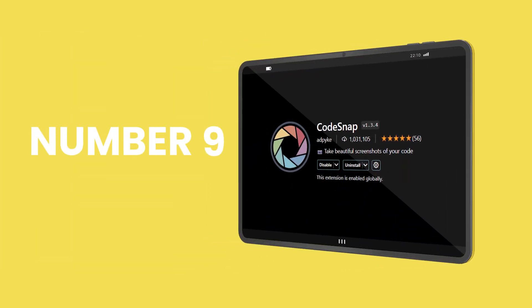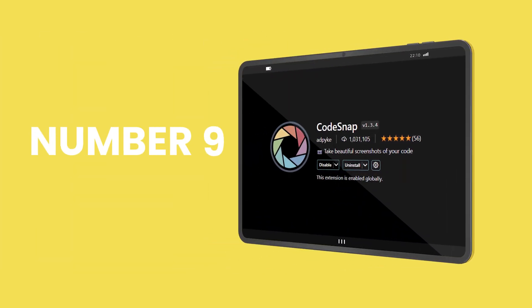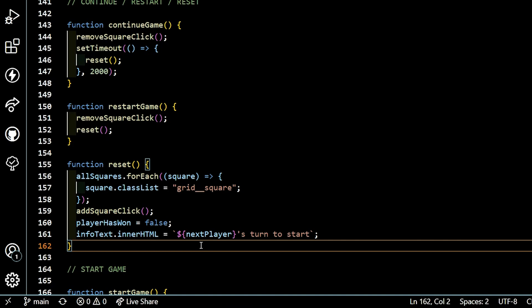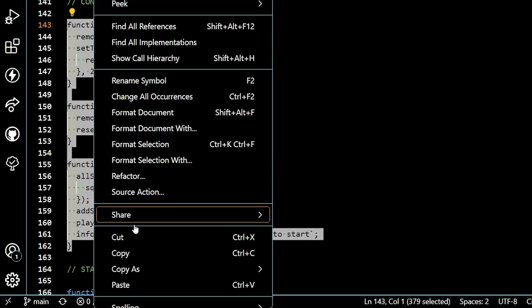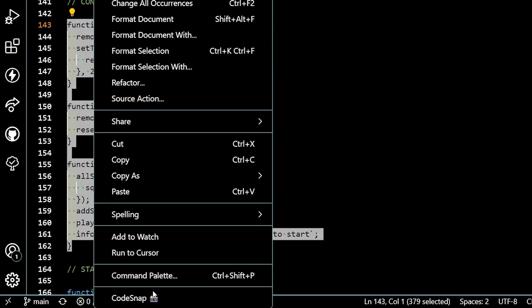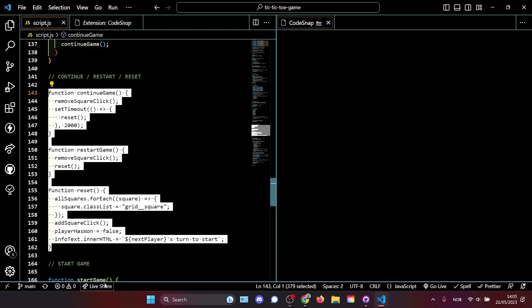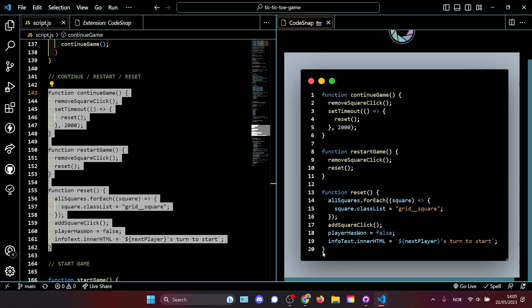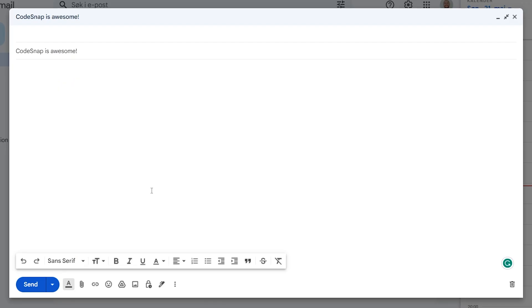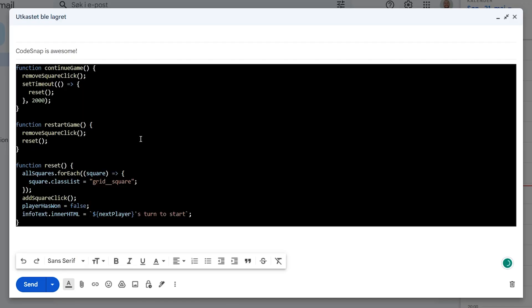Next up is code snap. Super useful to share our code. When installed the only thing you have to do is target the code, right click, scroll down and you'll see code snap here. You click that and you get a neat image of your code ready to be shared. You can now copy that code and you can paste it wherever you want like in your email. This is actual text that you can edit.